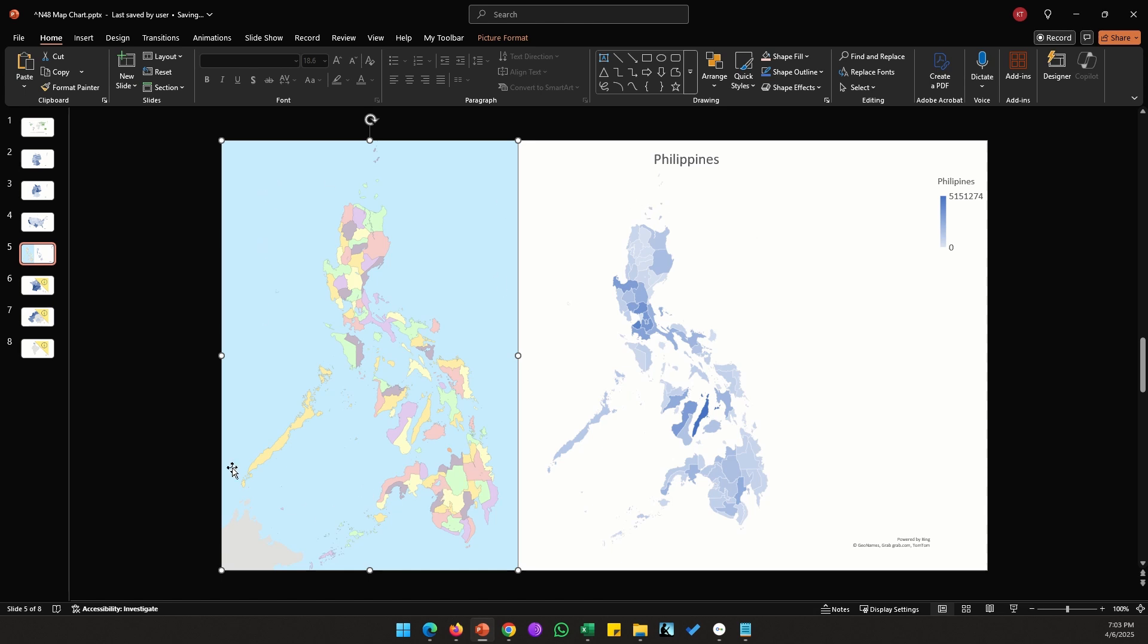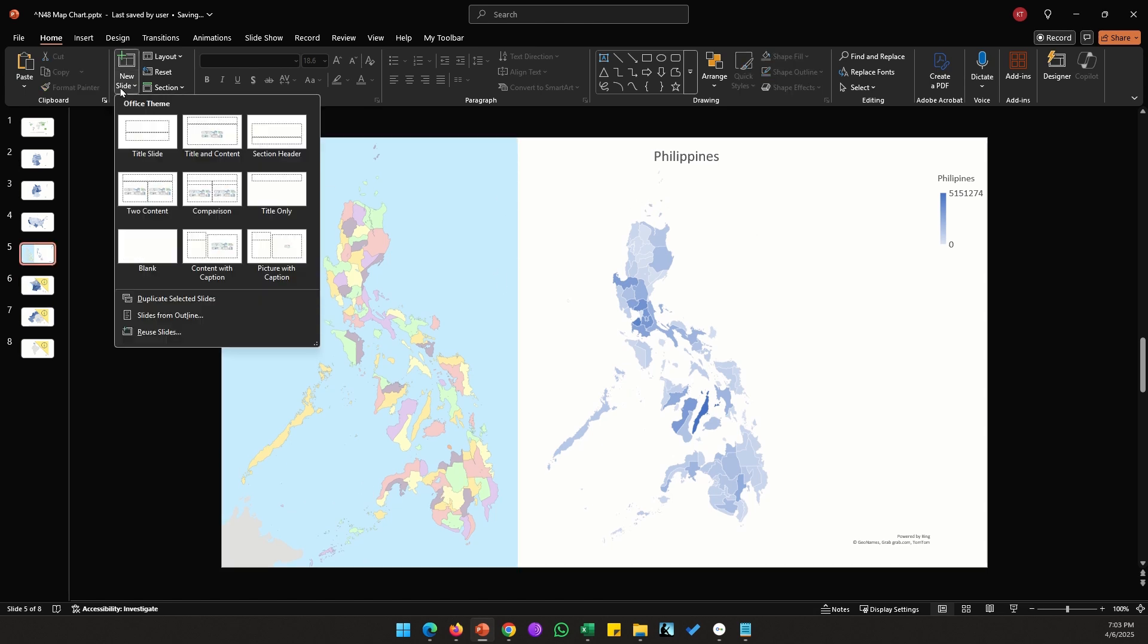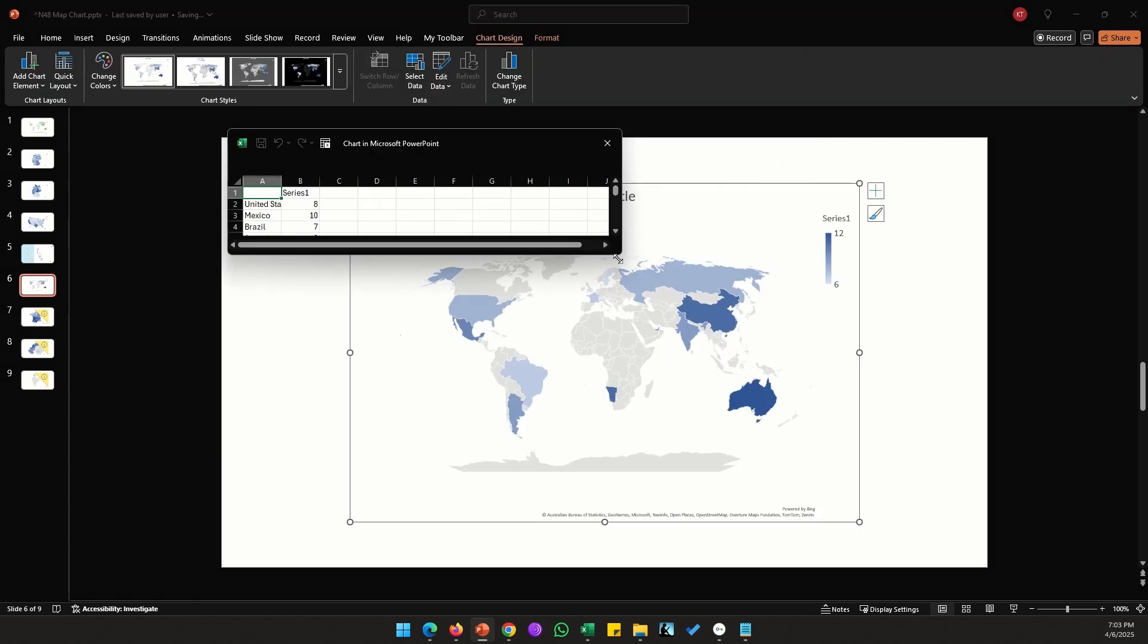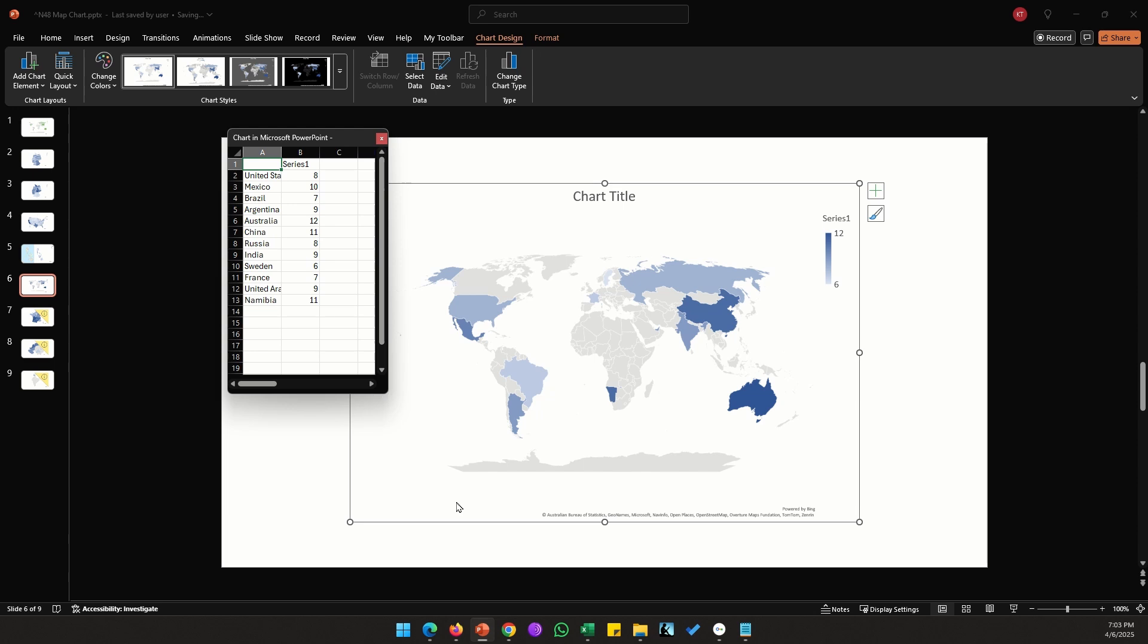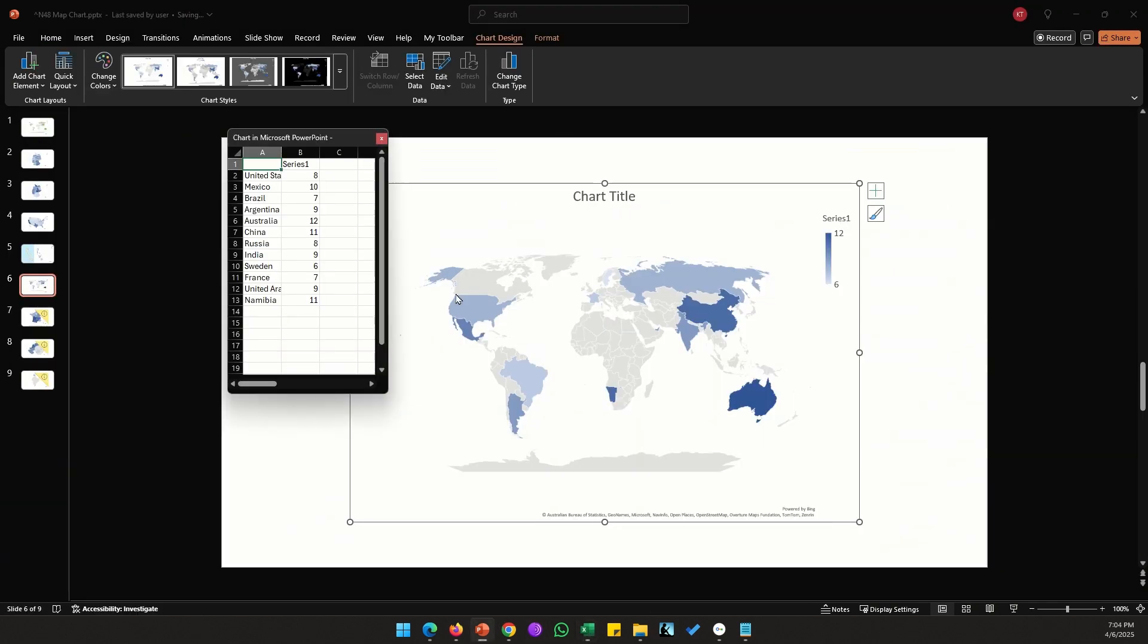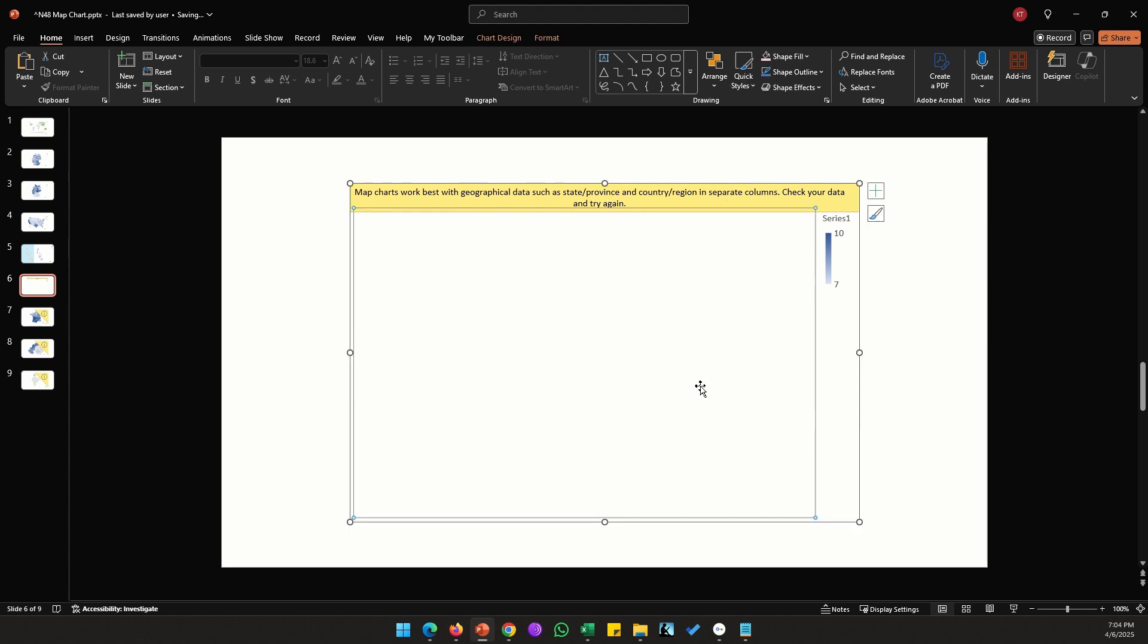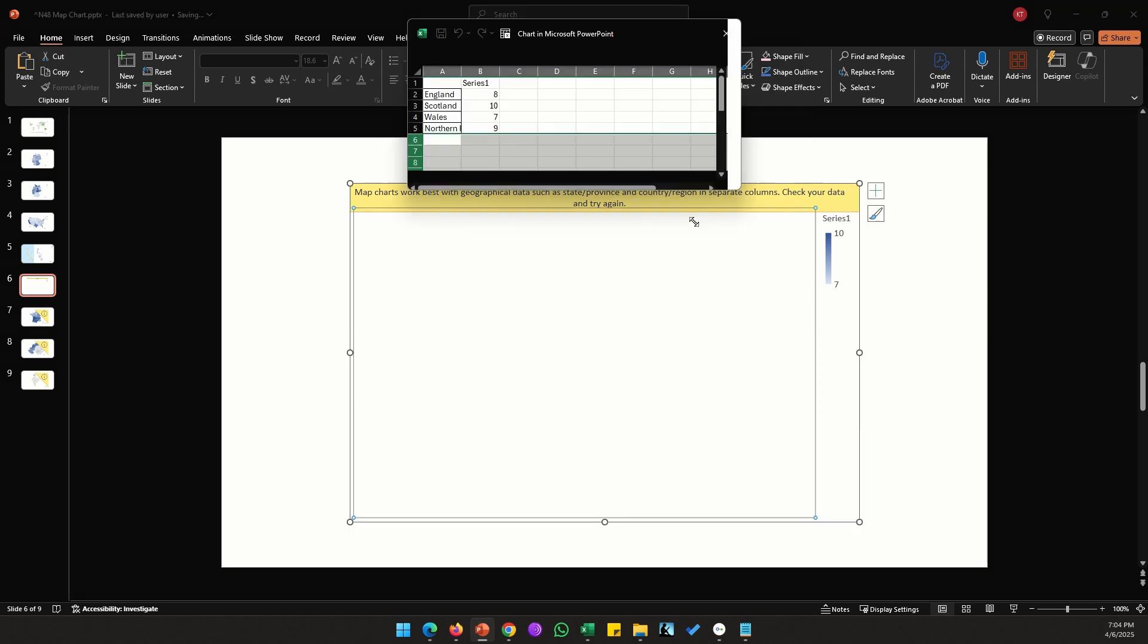Now I tried to make a map for UK. So as we know UK has four countries. If I try to make the map of UK that shows just the four countries, this is what happens. So I have four countries here. If I paste the data and delete the rest of the rows, it does not show the map of UK.